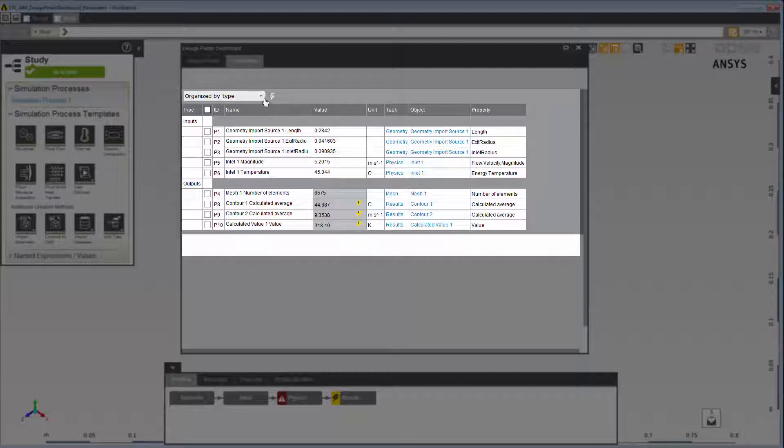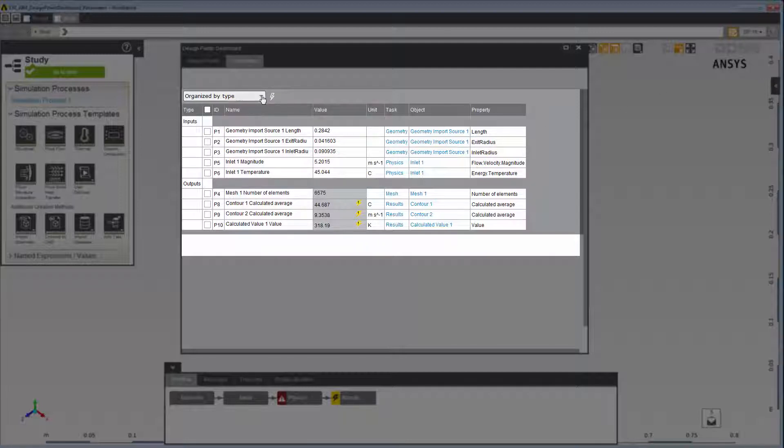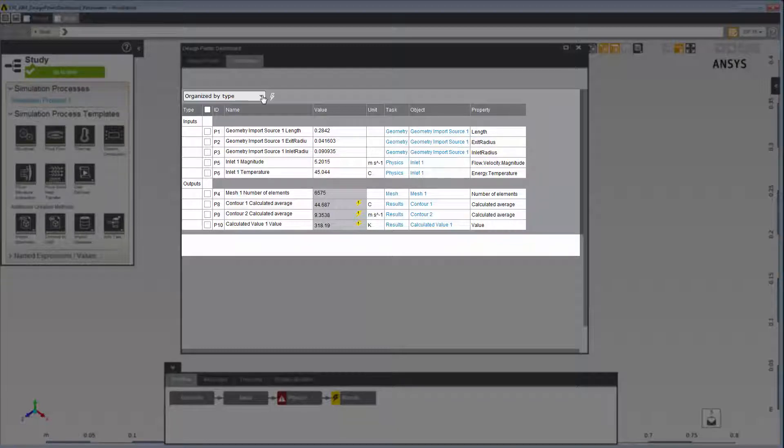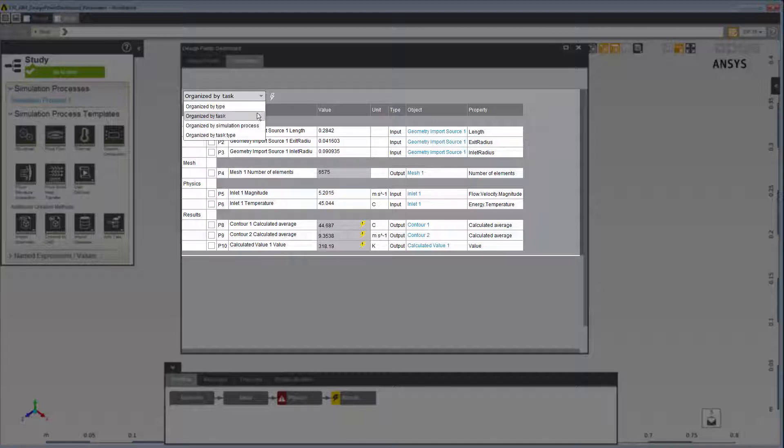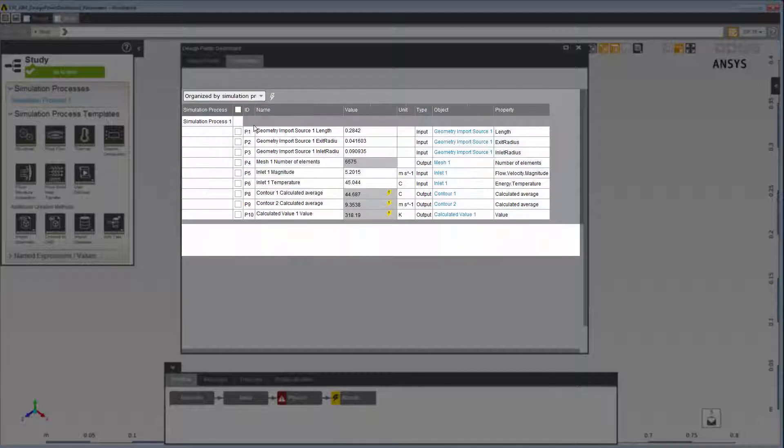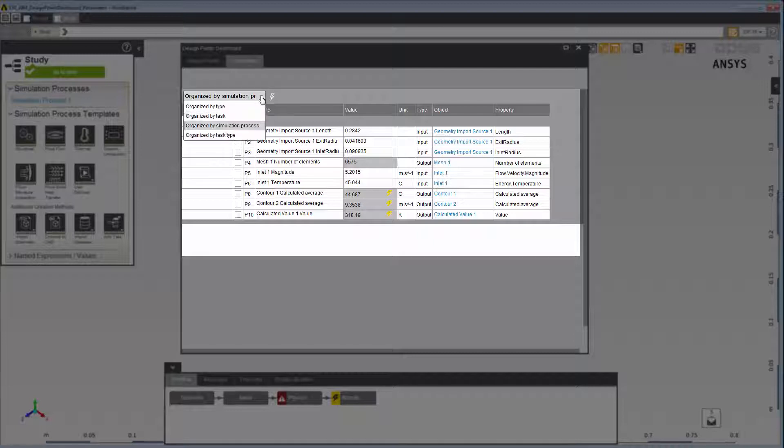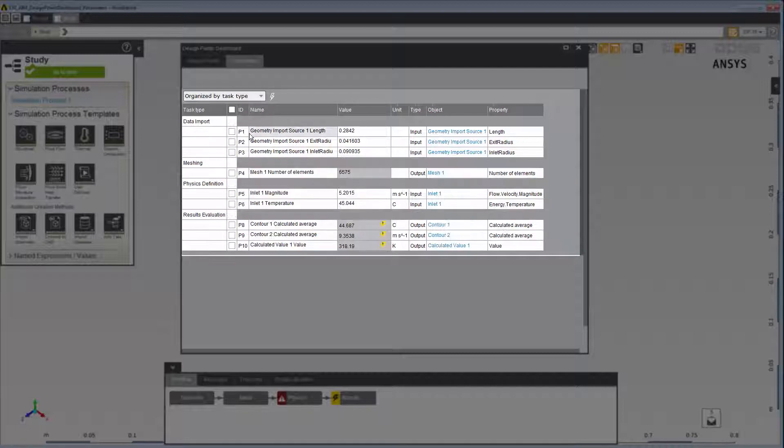This drop-down menu enables you to specify how the parameters are organized. You can also organize parameters by task, or by the specific workflow task in which the parameter was created, by simulation process for studies with multiple simulation processes, or by task type, by the workflow type of the tasks.